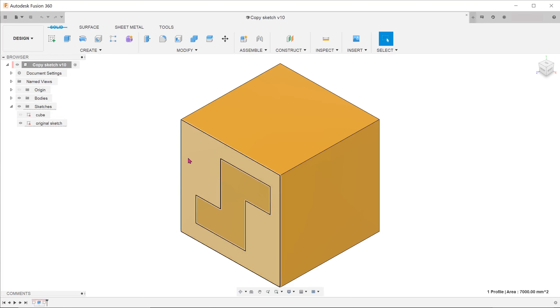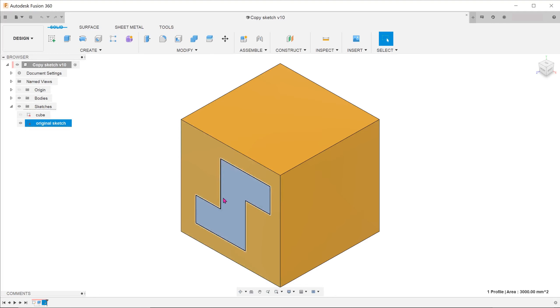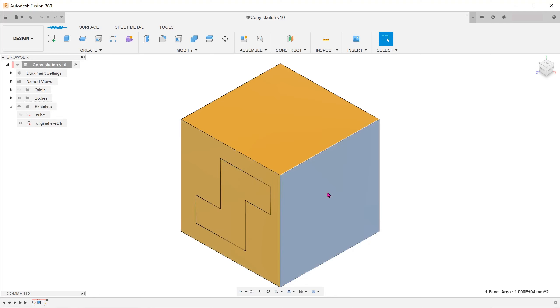On one of the faces of this cube, I have drawn a simple sketch. Suppose that I need to copy this sketch over to another face of the cube.